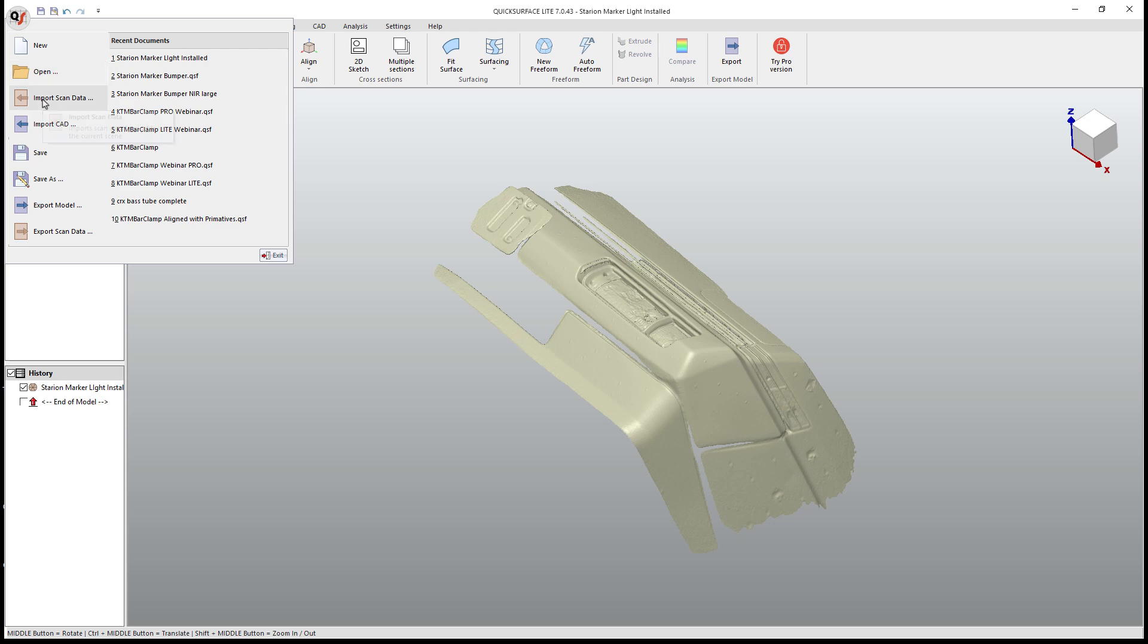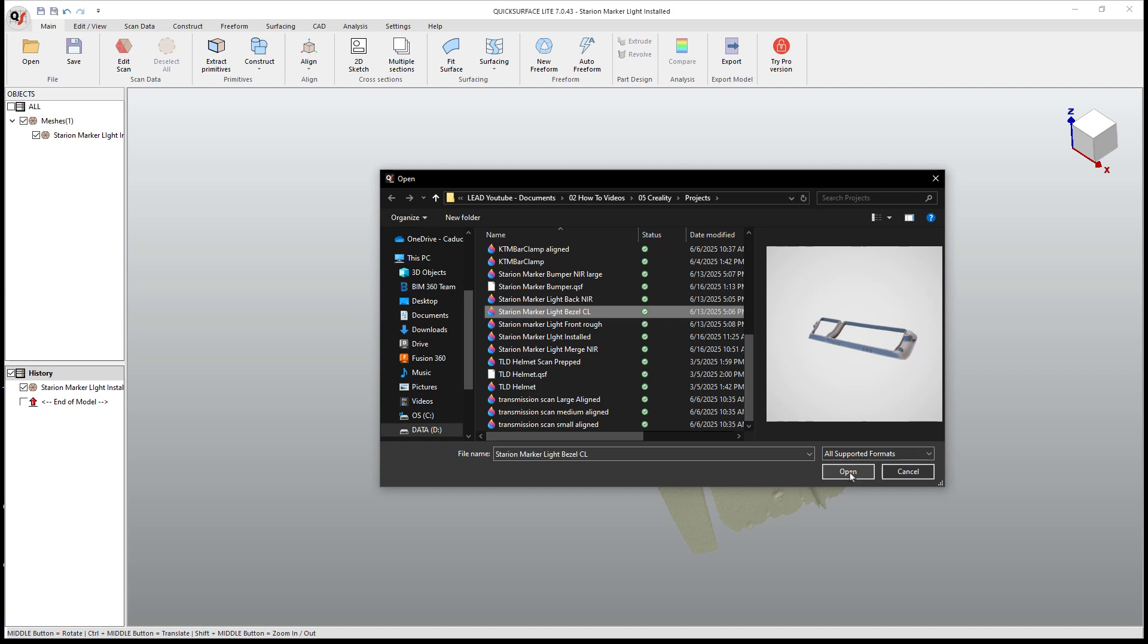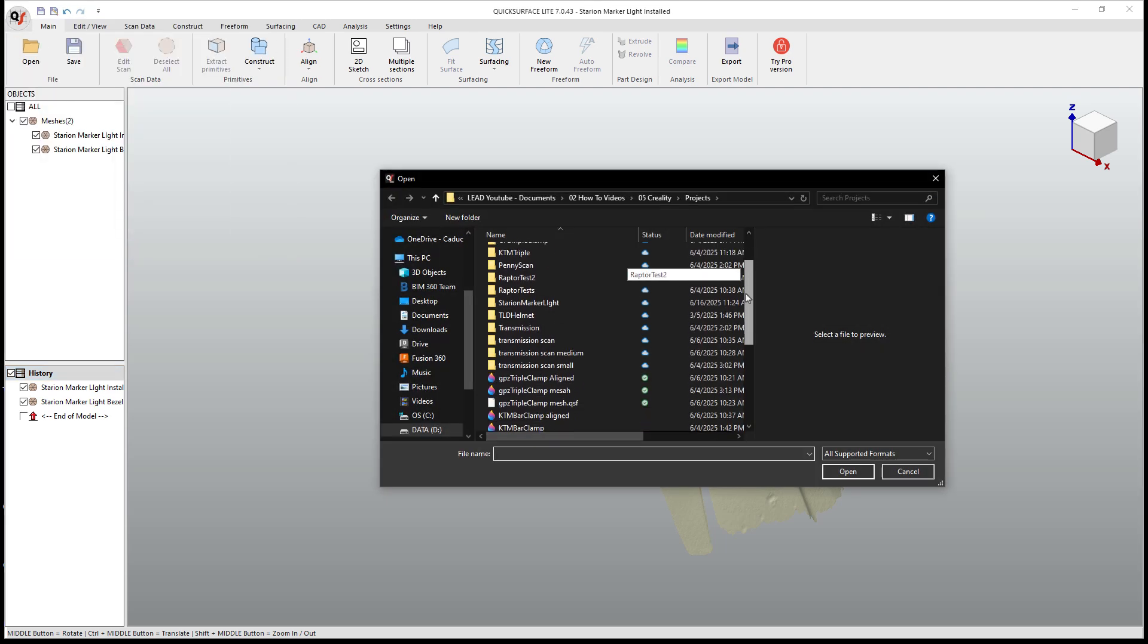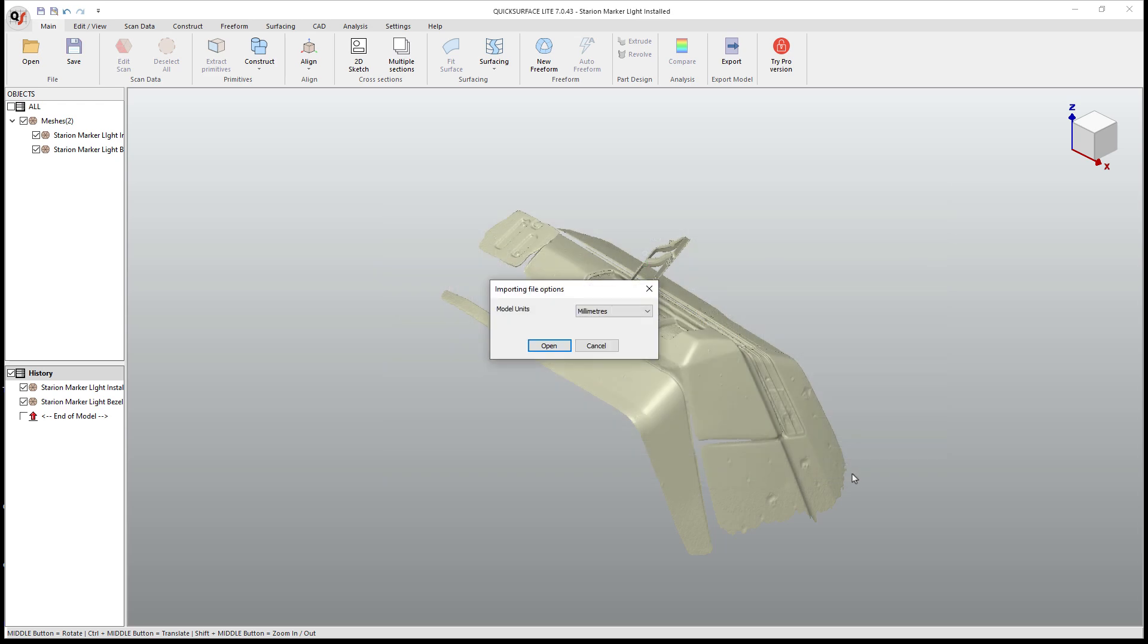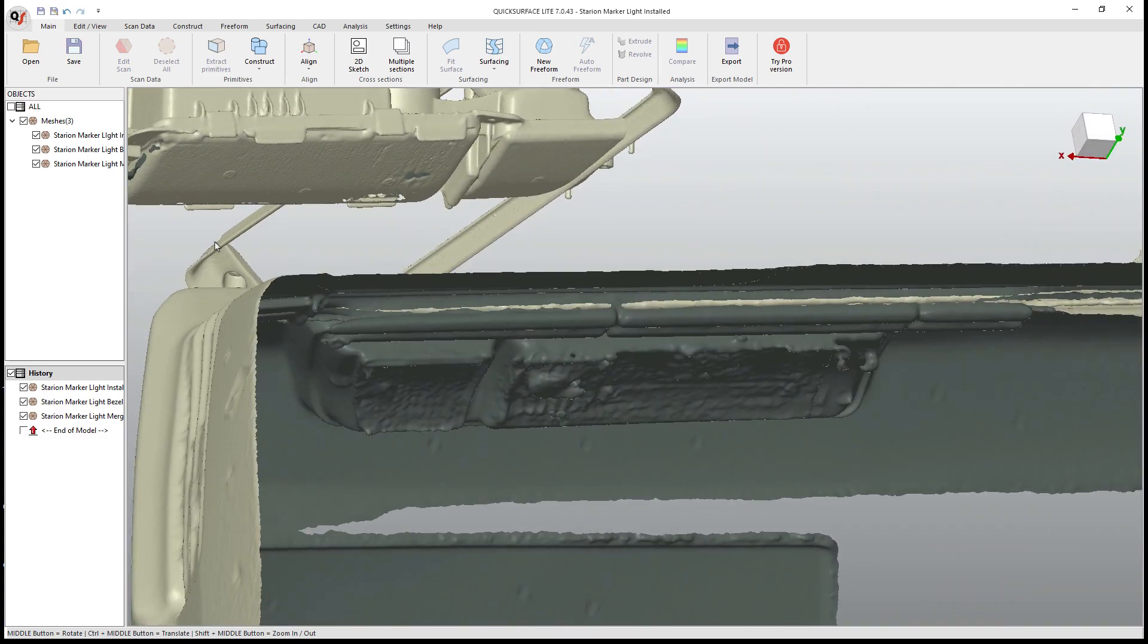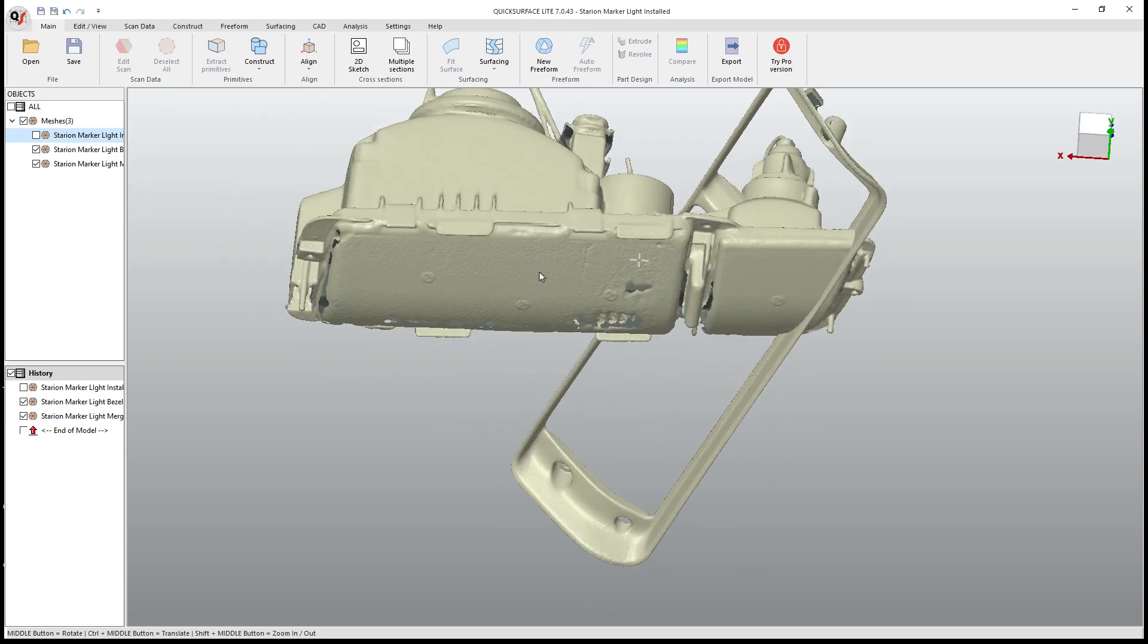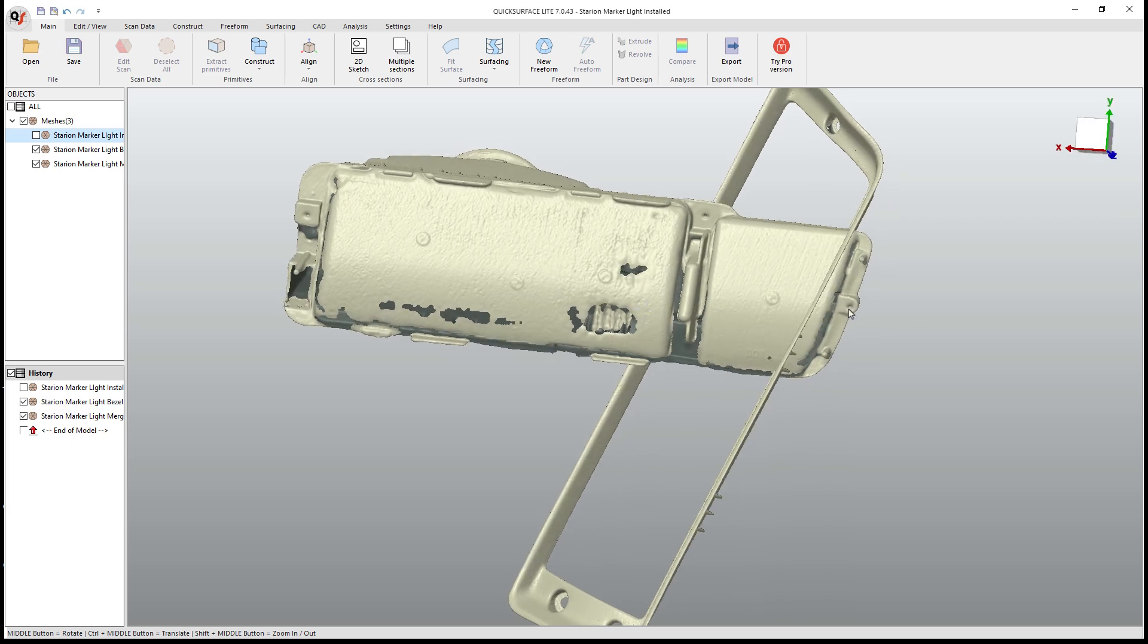And we're gonna go to the QS menu, import scan data. And then we've got the Starian light bezel, CL for cross laser lines. We'll import that. And then we've got the Starian, let's see. I actually did export another version of the light. So we have the back of the light, the NIR. And what I ended up doing was I took one of the sort of bad scans of the front and I just merged them together. So that way I had the back of it with the mounting points. And then I also had the front because I had one of the mounting points here and one here for the bezel.